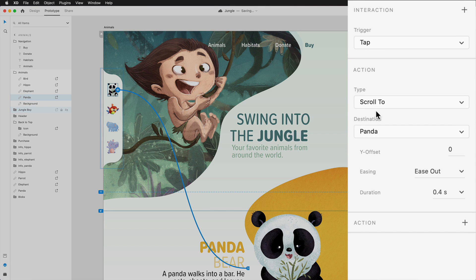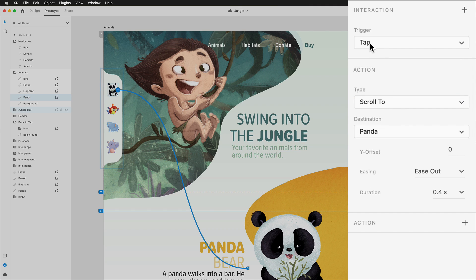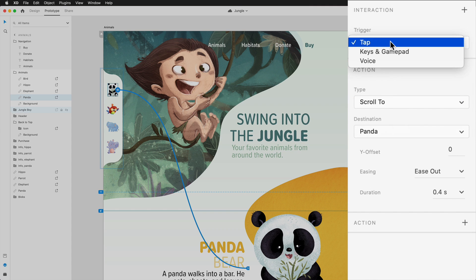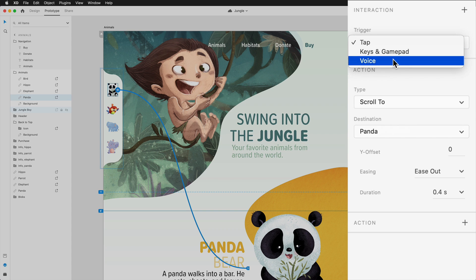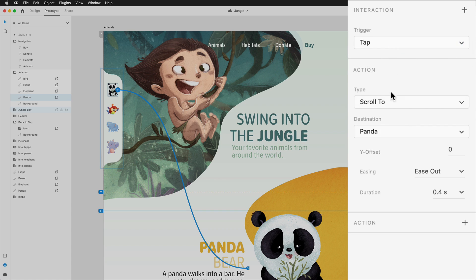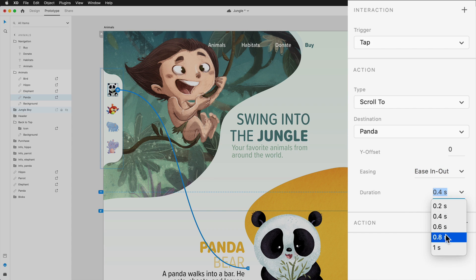Within the properties, you can further define this action, which was set to scroll to when dropped into place. By default, your scroll interactions will be set to a tap trigger, but you can also use keys in gamepad or voice triggers if you wish. Your standard easing options are also available, so depending on how quickly or slowly you want the page to scroll, you can set that here.